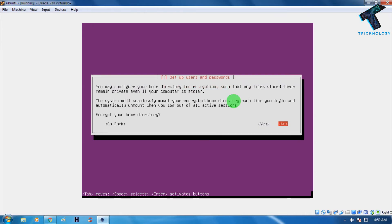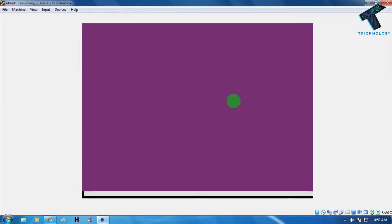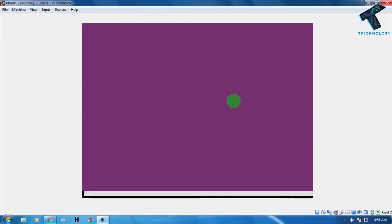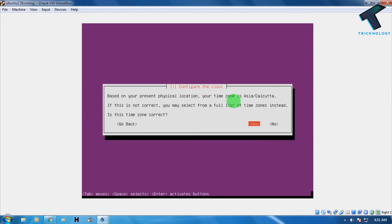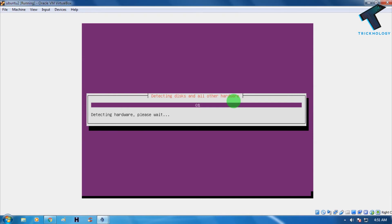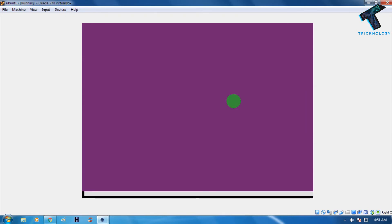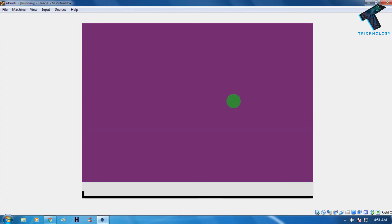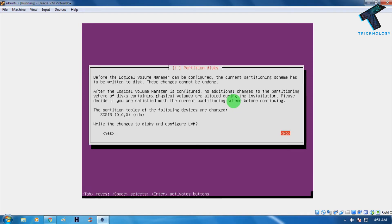It will ask whether to encrypt your home directory — I'll choose Yes and press Enter. Next, choose the second option for partitioning and press Enter. It will prompt you to write changes to disk and configure the LVM (Logical Volume Manager) — choose Yes by pressing the right arrow key and then Enter.